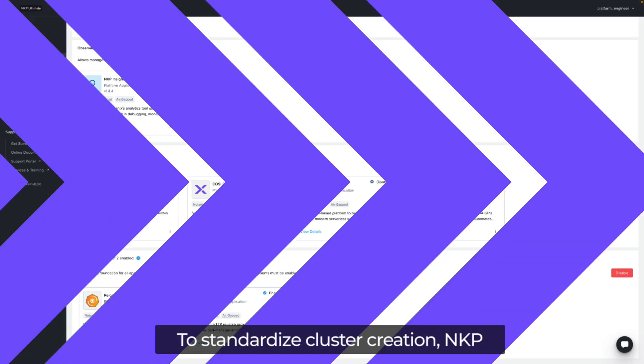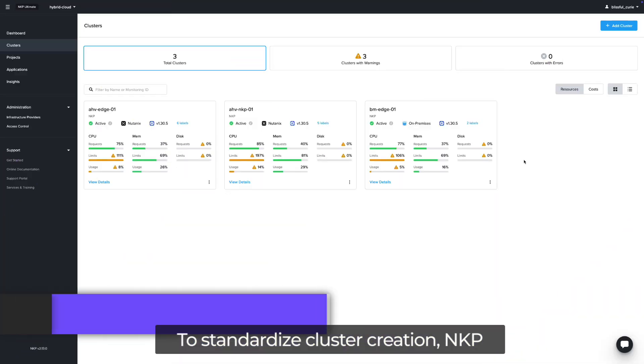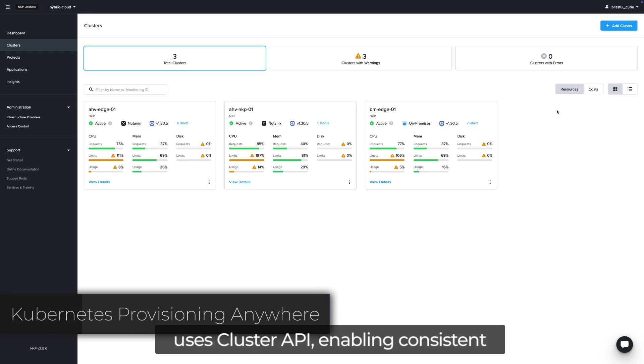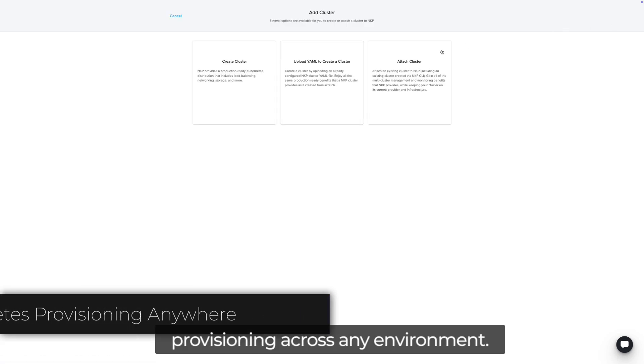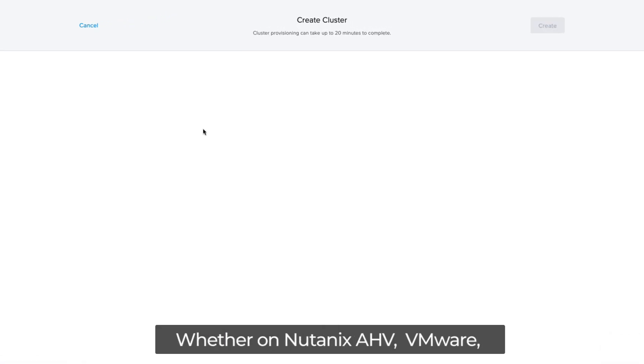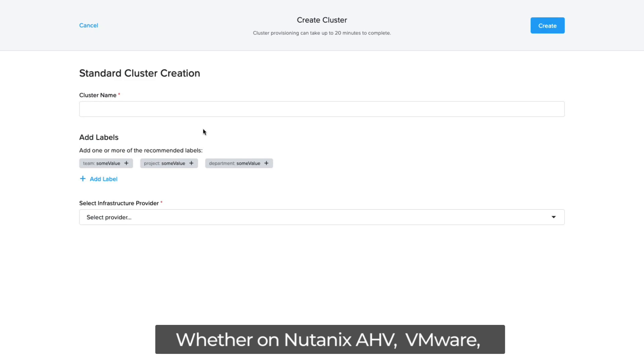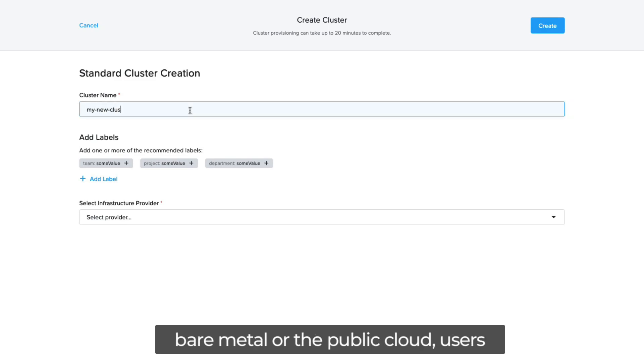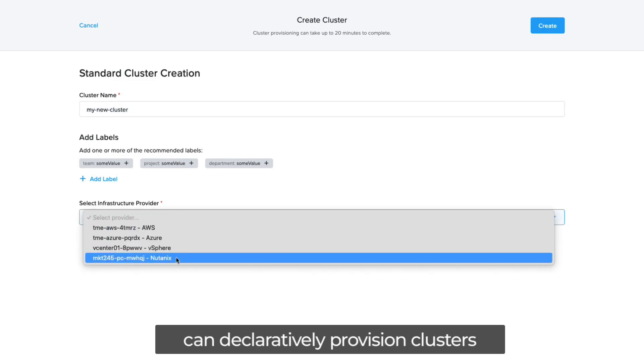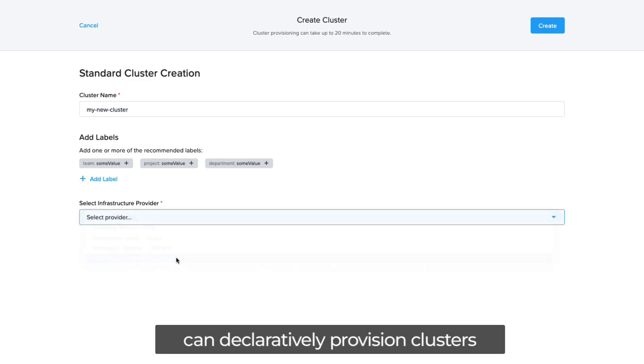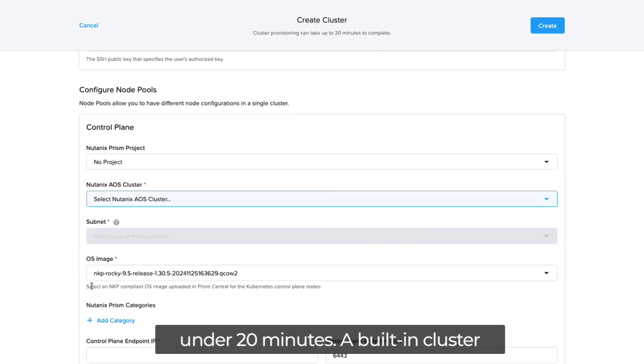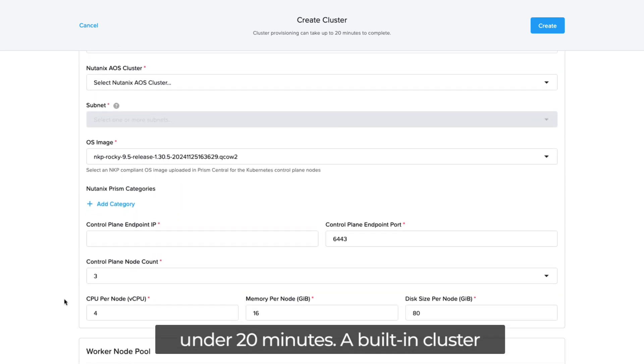To standardize cluster creation, NKP uses cluster API, enabling consistent provisioning across any environment. Whether on Nutanix HV, VMware, Baymetal, or the public cloud, users can declaratively provision clusters with consistent configurations in under 20 minutes.